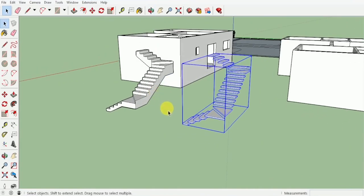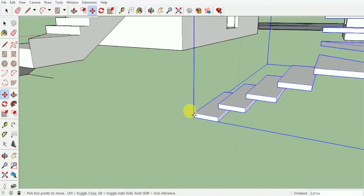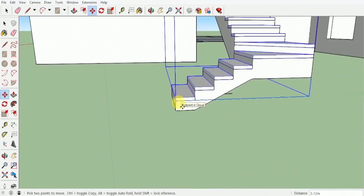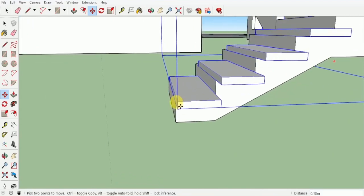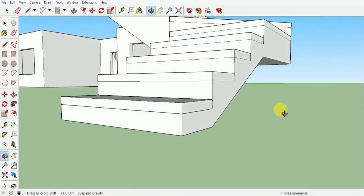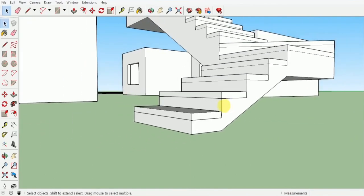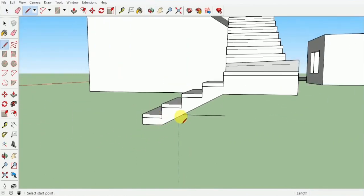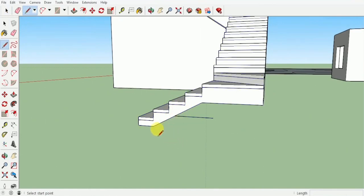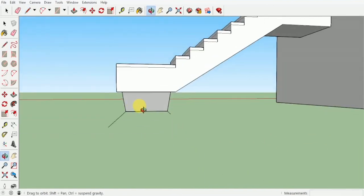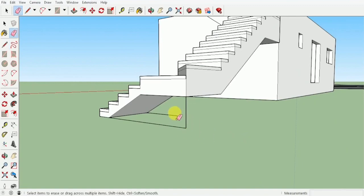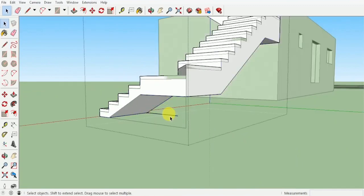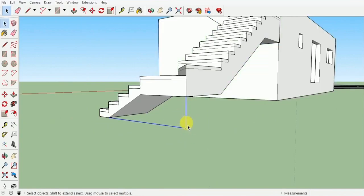Now that we have created both types of stairs, we need to place them inside the bungalow. The best way to place them is to put one group on top of the other group. Using the line tool and staying outside both groups, create a line that goes along this line and one line straight down from here to get a point of junction.